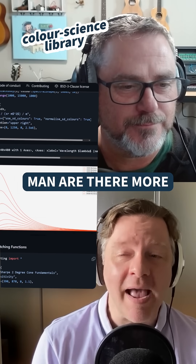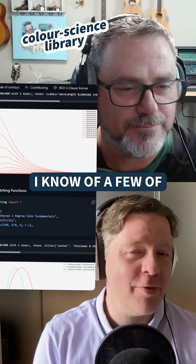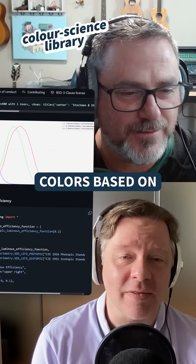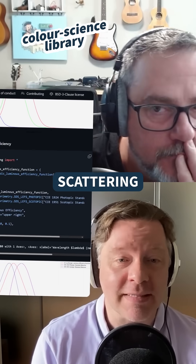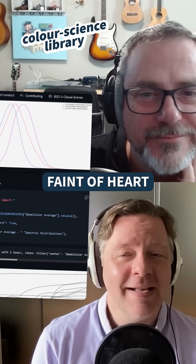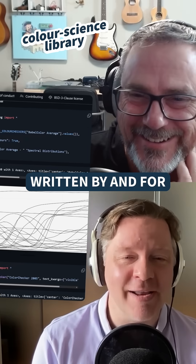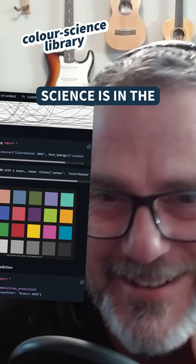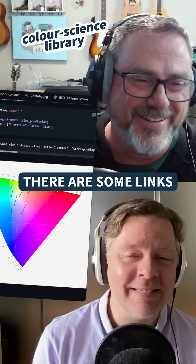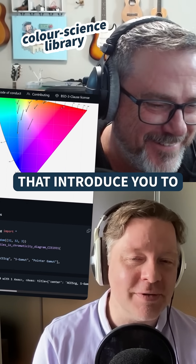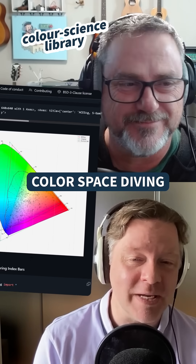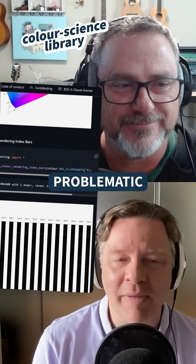And oh man, are there more of those than I thought. I know of a few of them, but the list just goes on forever. You can modify your colors based on things like optical phenomena like scattering. So this library is not for the faint of heart. It's obviously written by and for people who know this space — science is in the name. There are some links to tutorials that introduce you to some of the concepts, but if you're not somewhat familiar with the ideas of color space, diving directly into the library might be problematic.